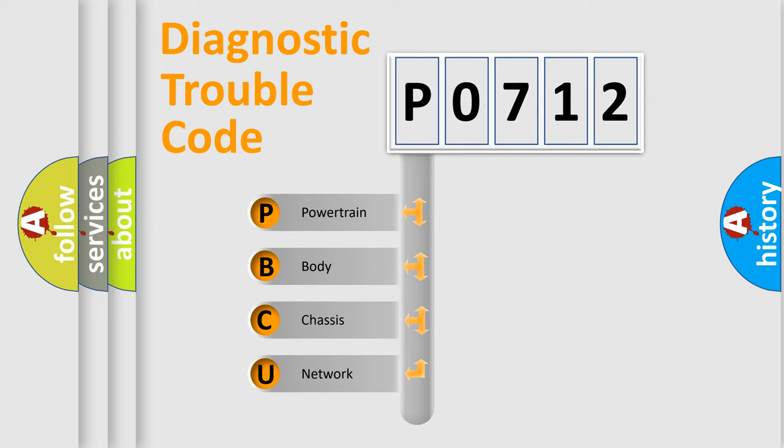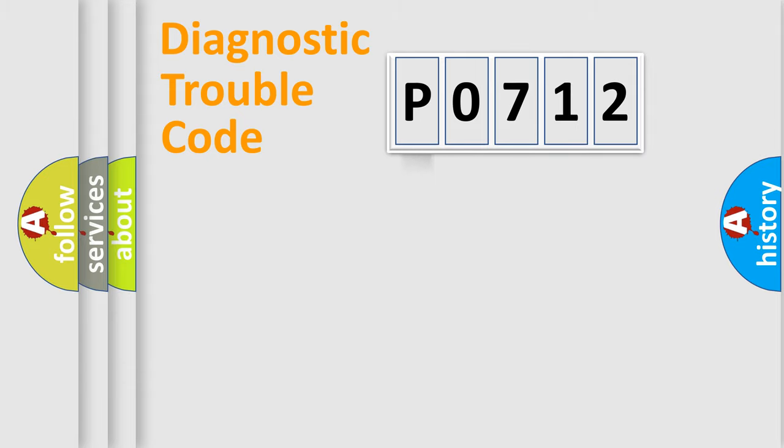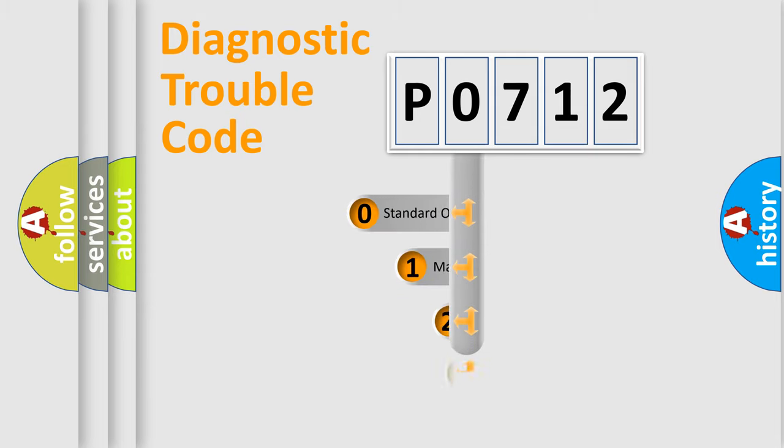We divide the electric system of automobile into four basic units: Powertrain, Body, Chassis, and Network. This distribution is defined in the first character code.